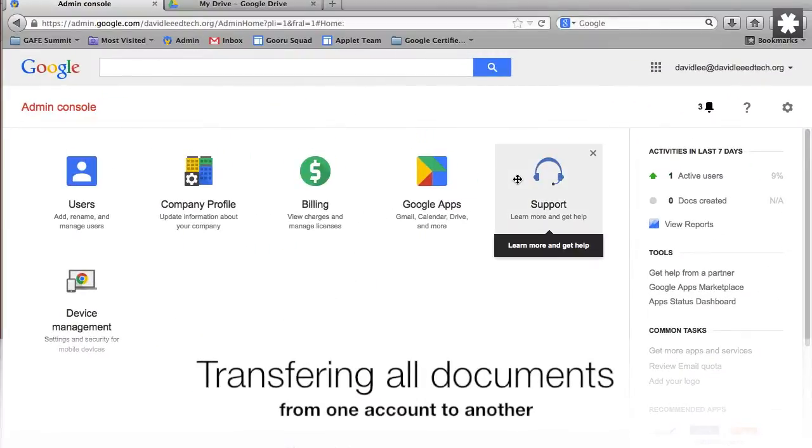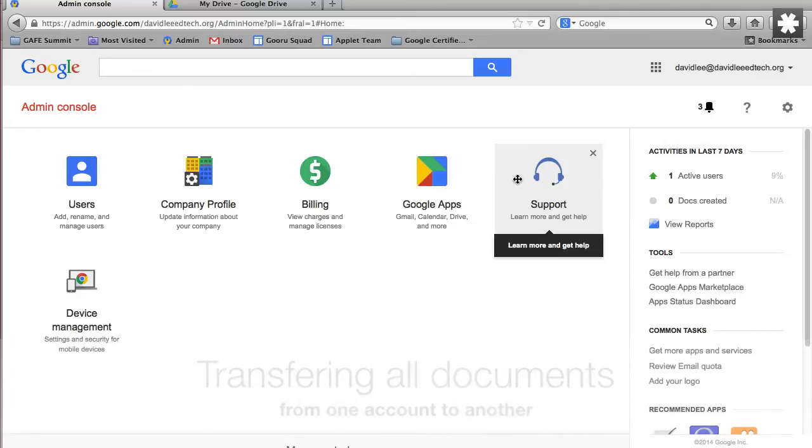As admin of a Google Apps domain, you can transfer all the documents of one owner to another.